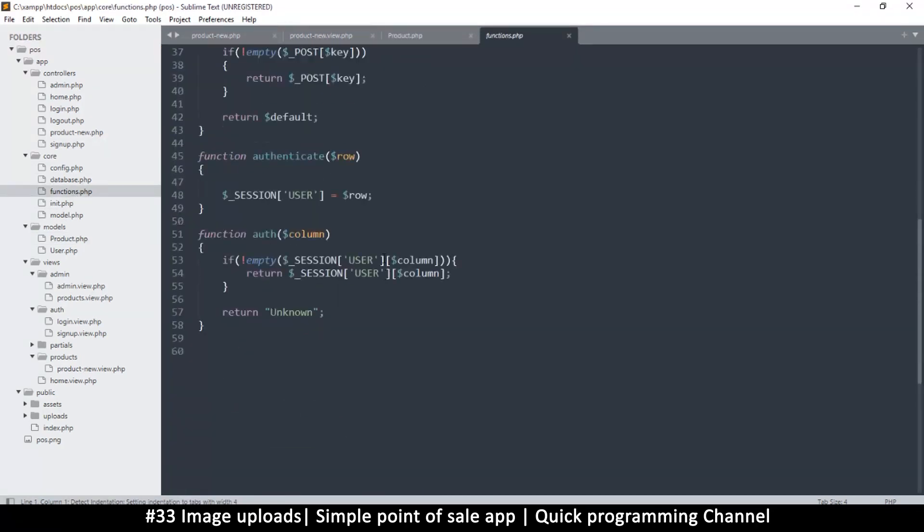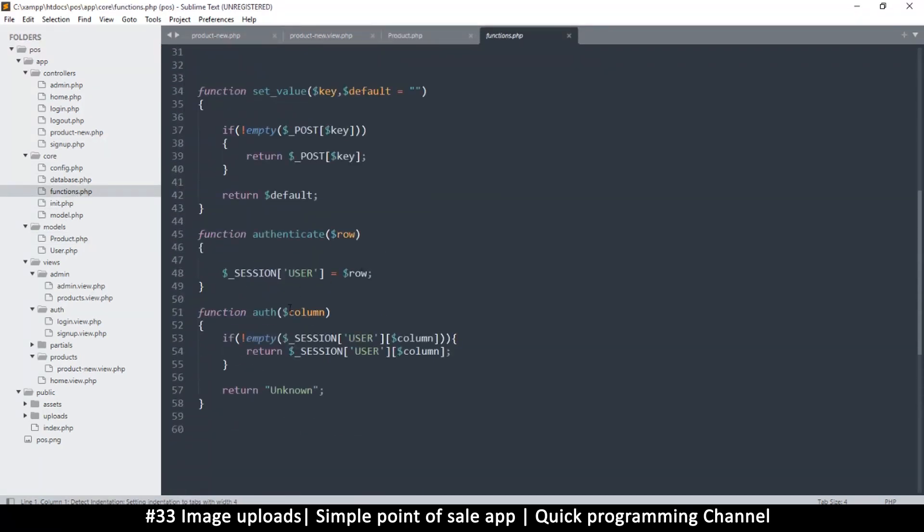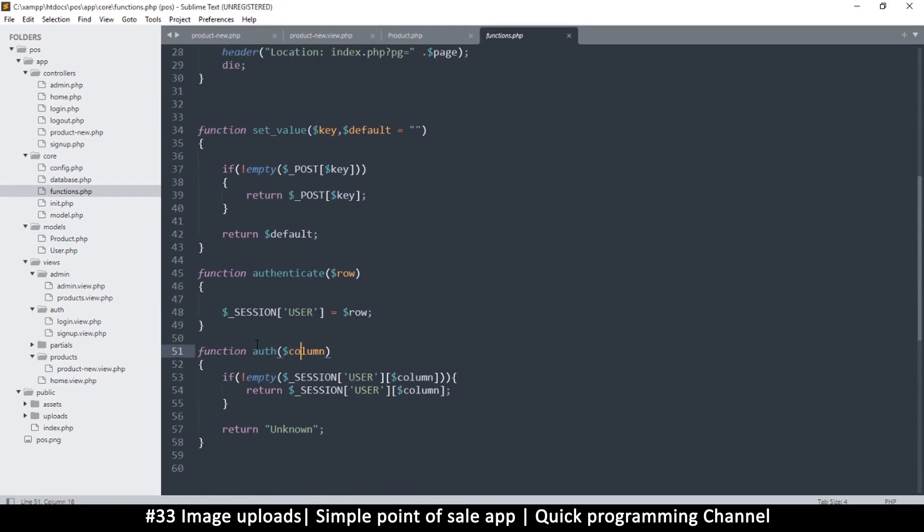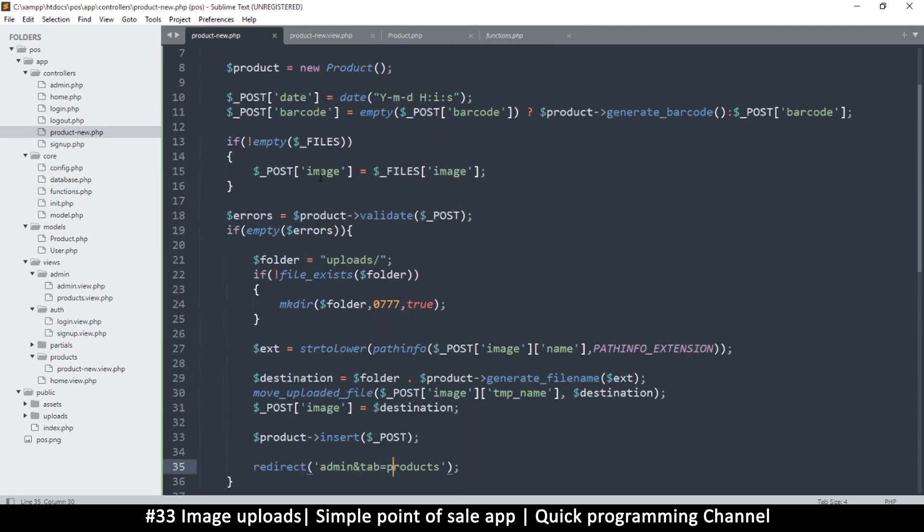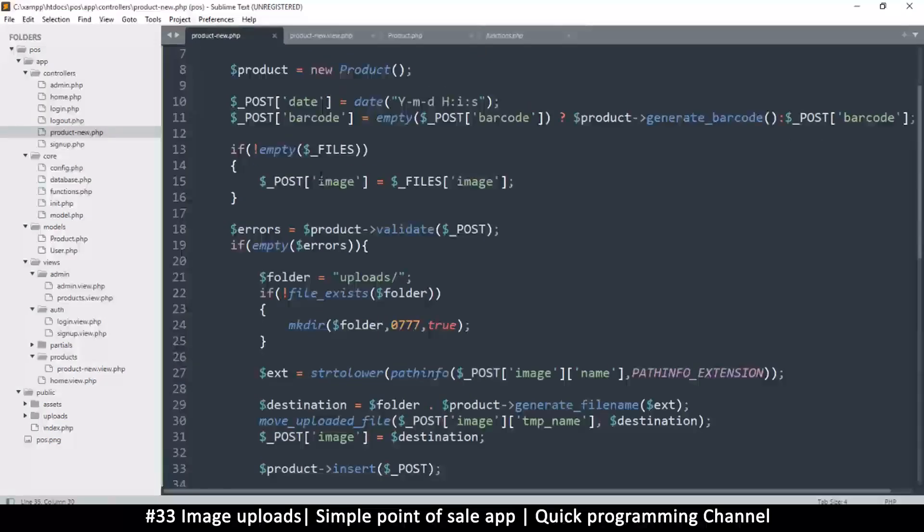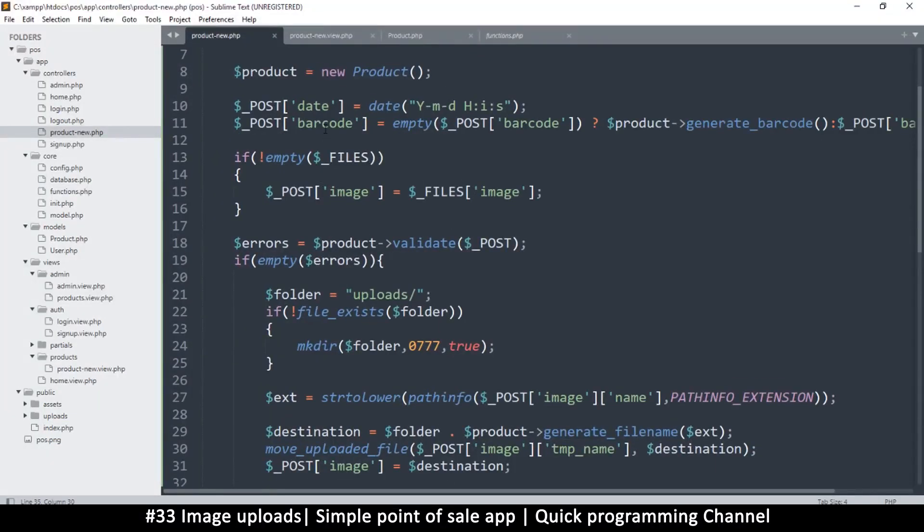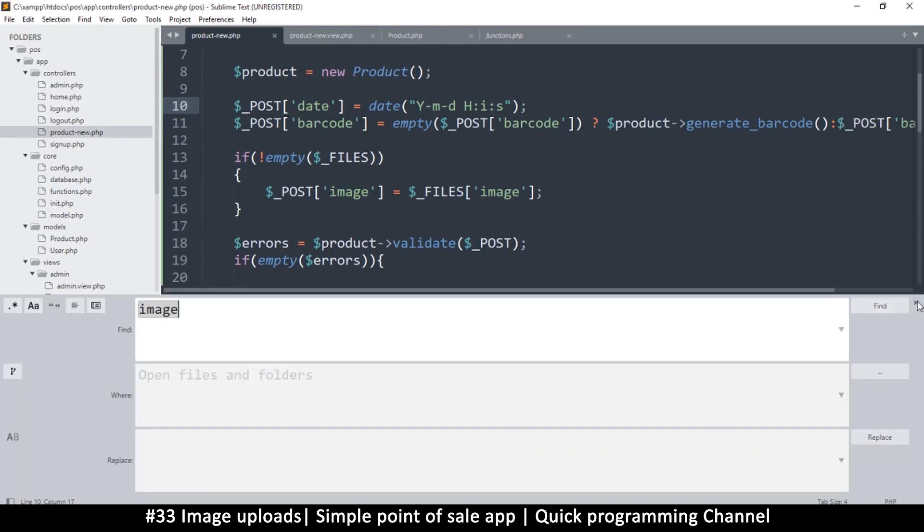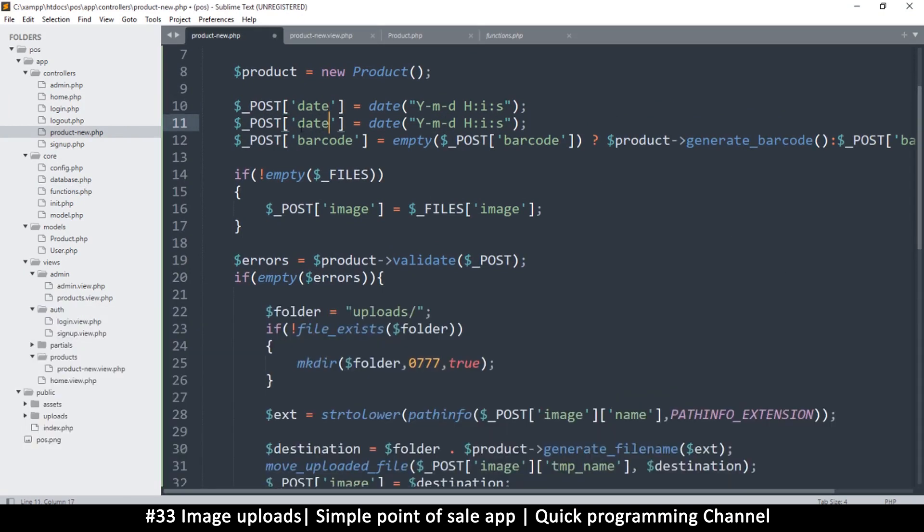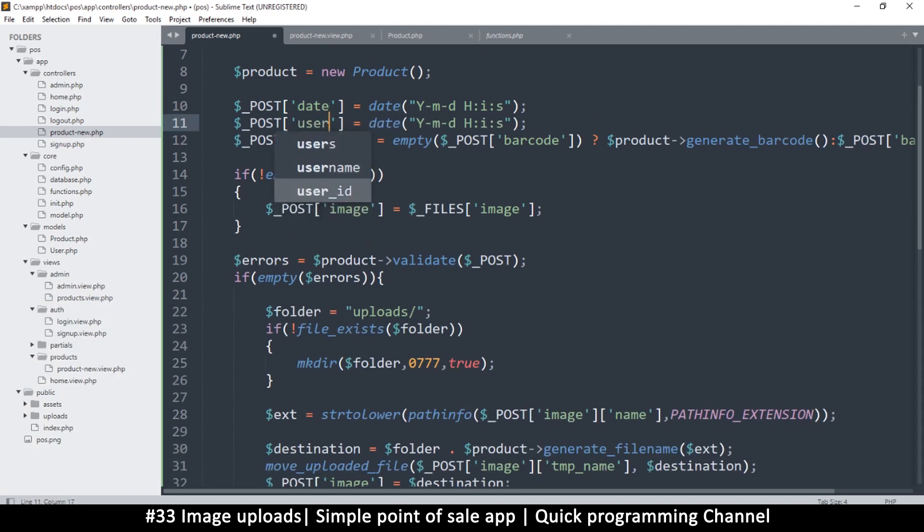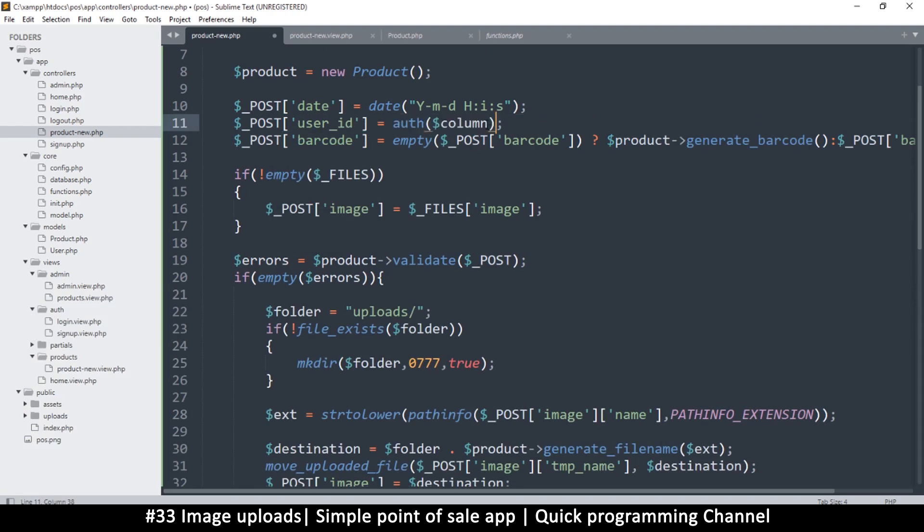But we forgot. We are supposed to, in functions we have the auth thingy. Auth column. I want to get the user ID so what I would do is auth and get the ID, so copy this. Get back to product new here, so right about here I'll just duplicate this and put user_id. And then use the auth function to get the ID of the user that's in there, so the column is id. That's it, that should do it.